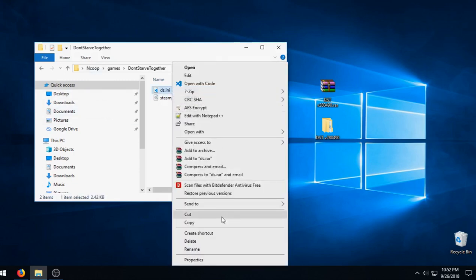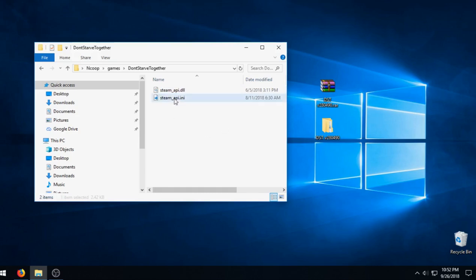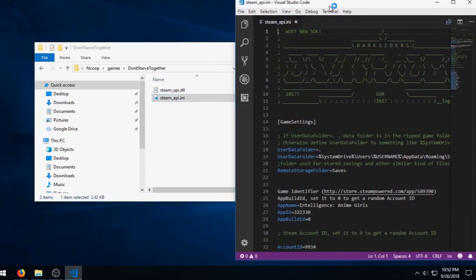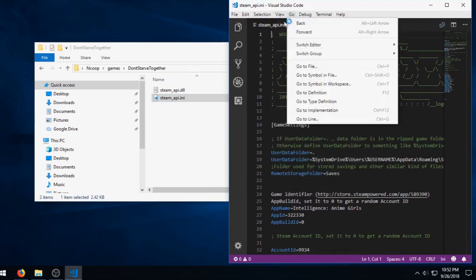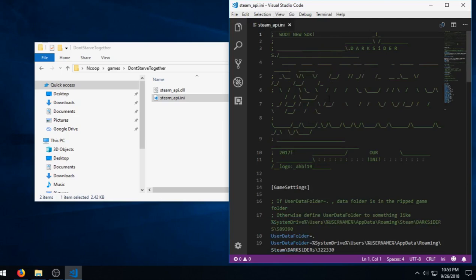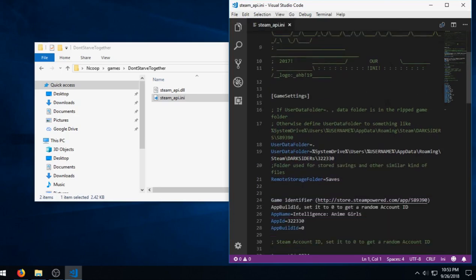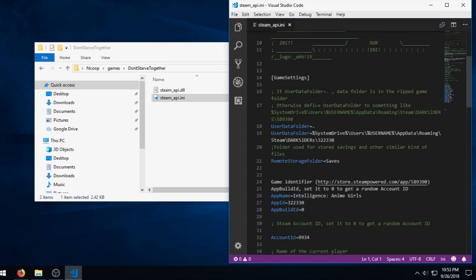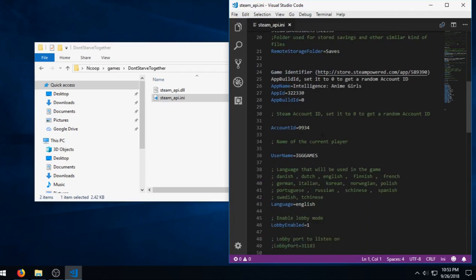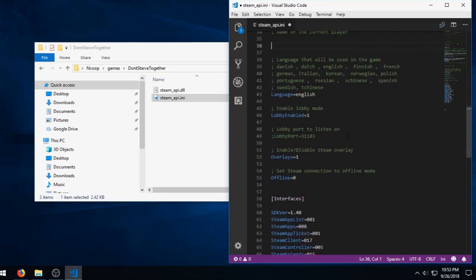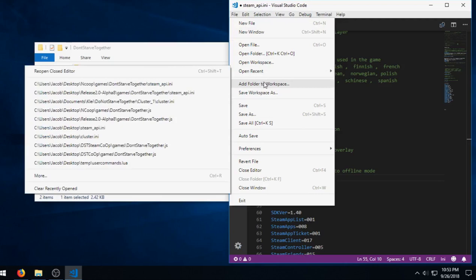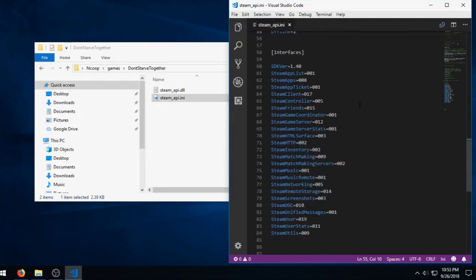The DS ini I'm going to rename to steam API ini so it matches up with the program. We're going to go ahead and open that up and edit a few things. You can open it in notepad or any code or text editor. I use VS Code. What we're looking for is the account ID and the username. The program generates those on its own so we can actually delete those, which will give every single person a different name so you can play on the same server. Let's go ahead and change offline mode to one as well since we want to do a local LAN.